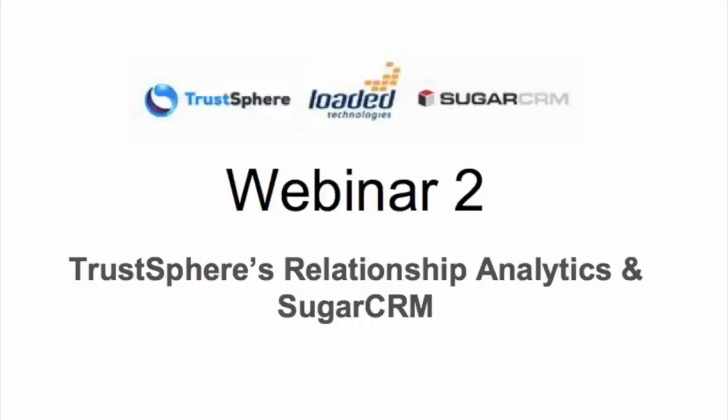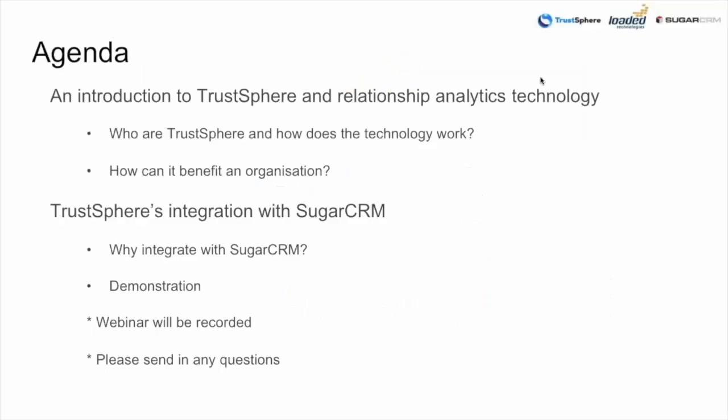Good afternoon, welcome back again. I think everyone's just about joined us now ready to get going on the webinar. So welcome to Loaded's second webinar of our series and as you'll have seen today we're going to talk about TrustSphere and their relationship analytics technology. Just quickly cover the agenda.